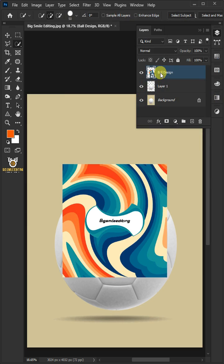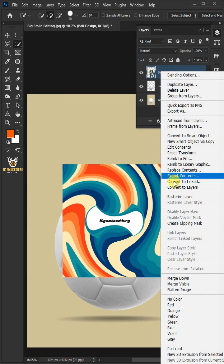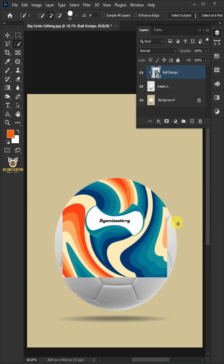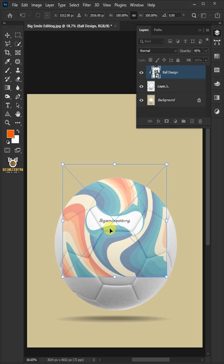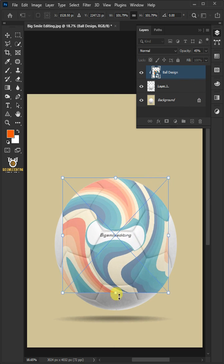Then right-click and create Clipping Mask. Decrease the opacity all the way to 45%. Press Ctrl T to free transform. Adjust the size and position.